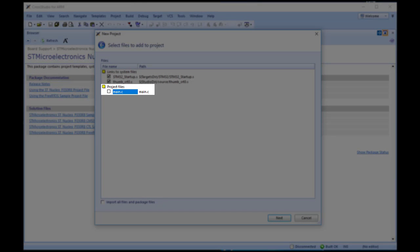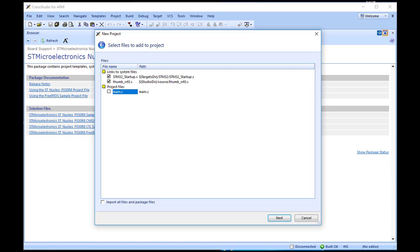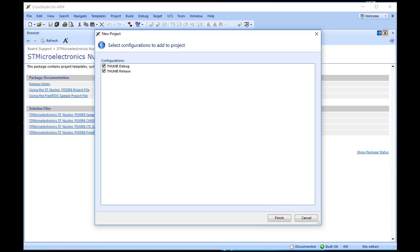The Project Files pane shows the files that will be copied into the project. Because these files are copied to the project directory, they can be modified without affecting any other project. If you uncheck an item, that file is not linked to or created in the project. Click Next to view the default configurations that will be added to the project. You can uncheck any you know will not be needed, but for this tutorial we will leave the defaults unchanged. Here you can specify the default configurations. See Creating and Managing Projects for more information on project configurations.